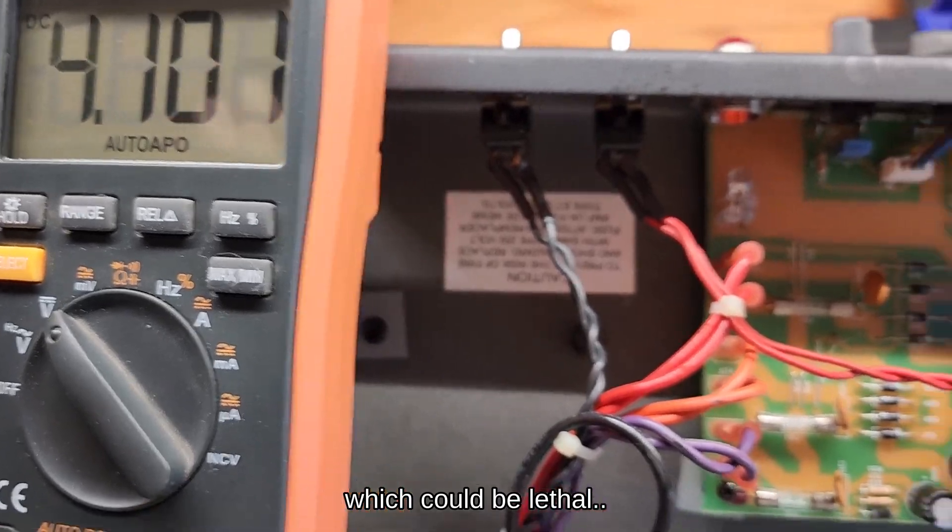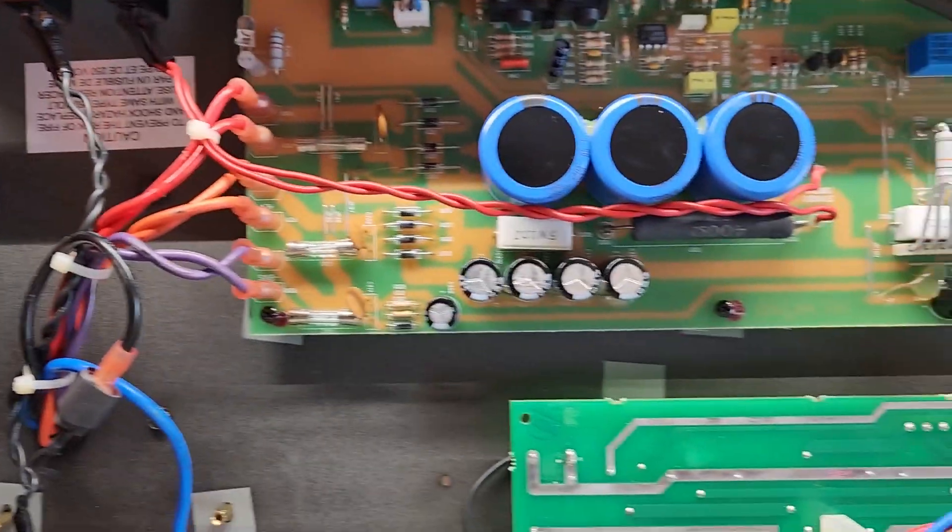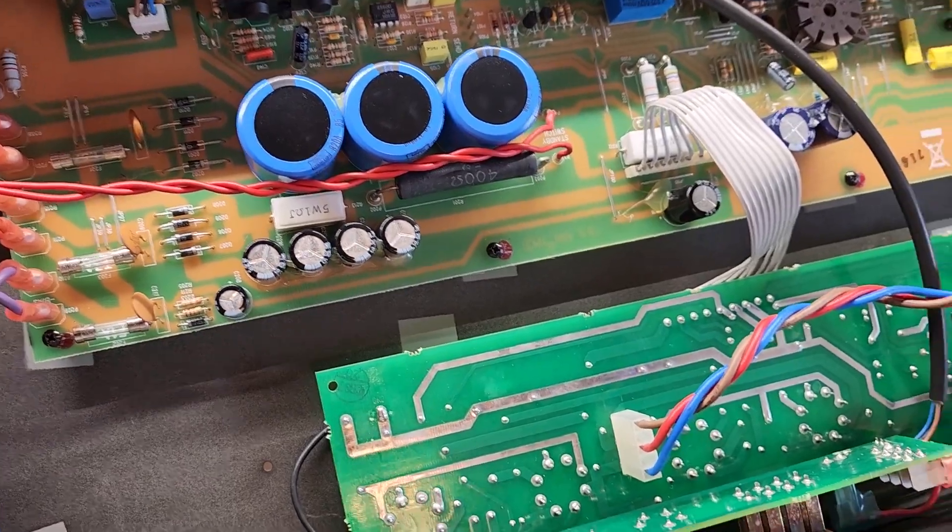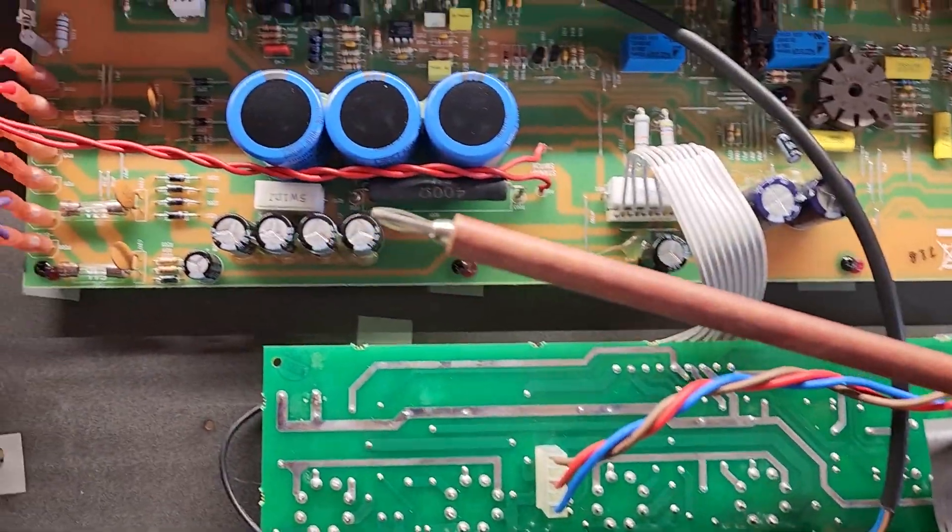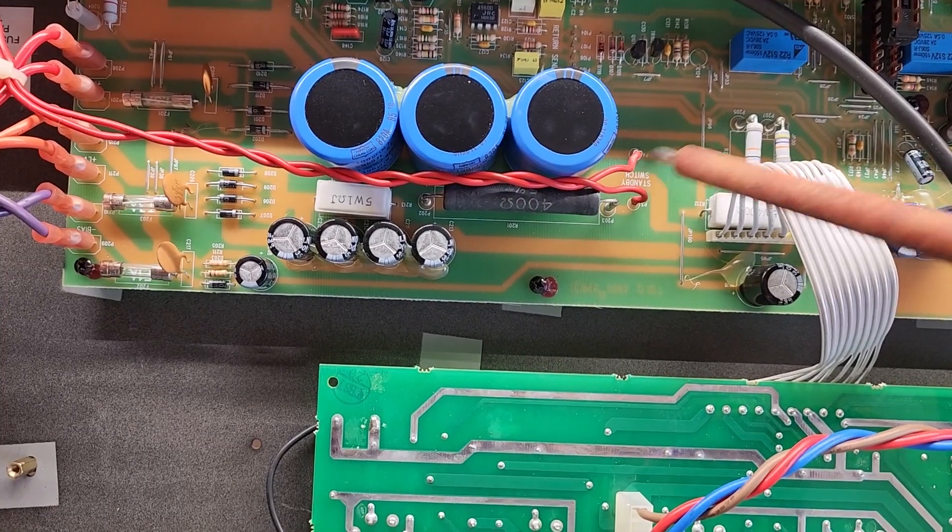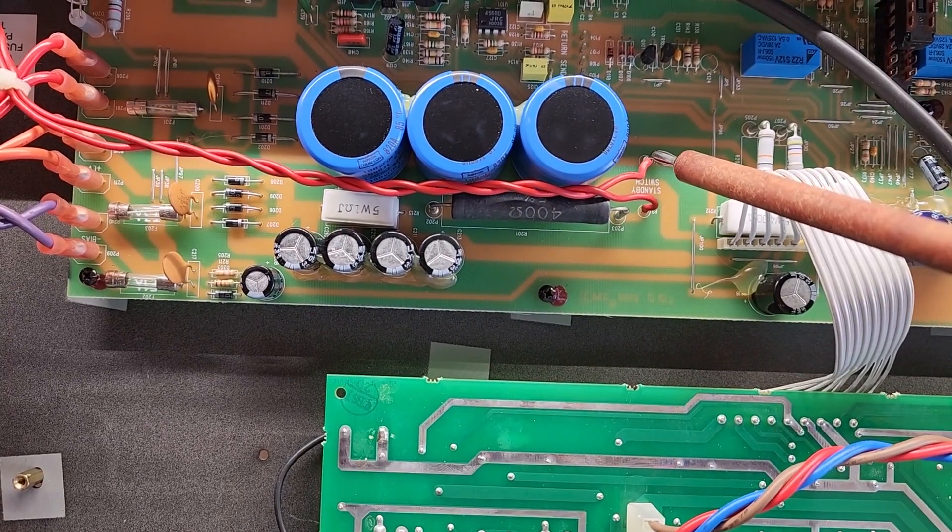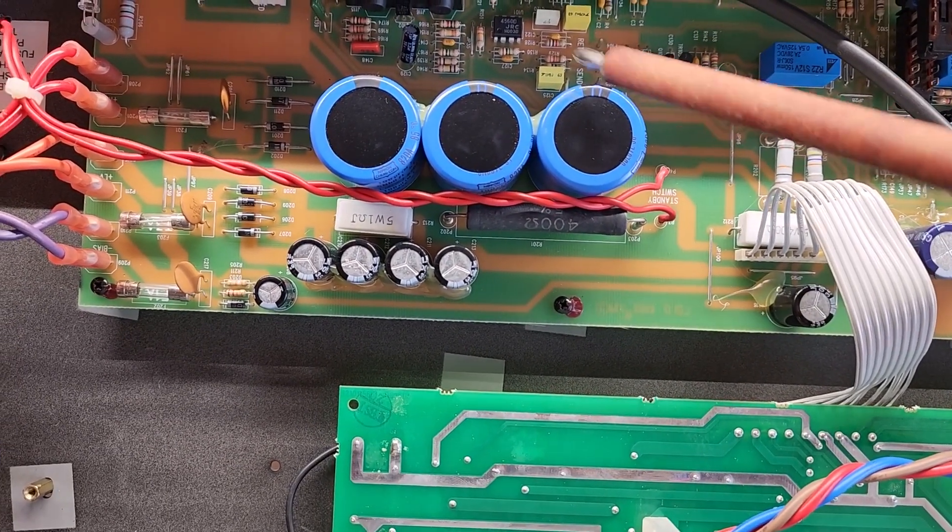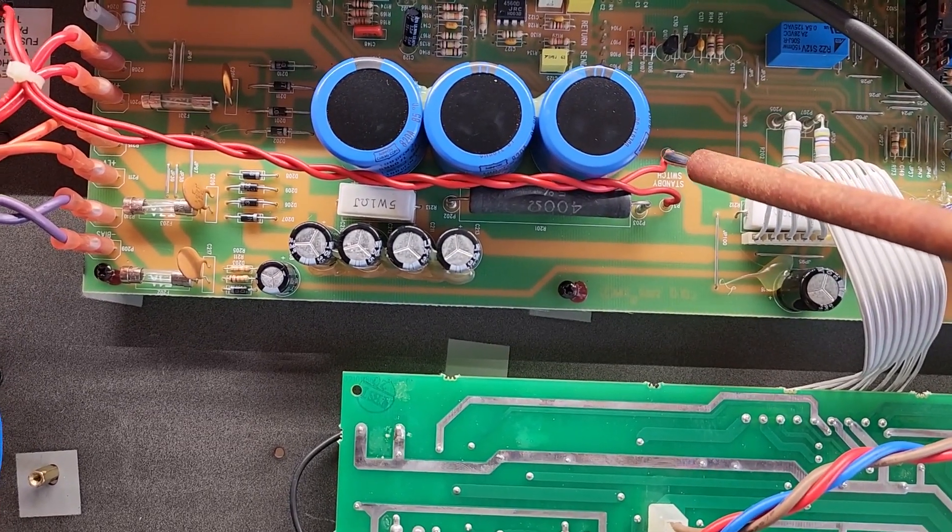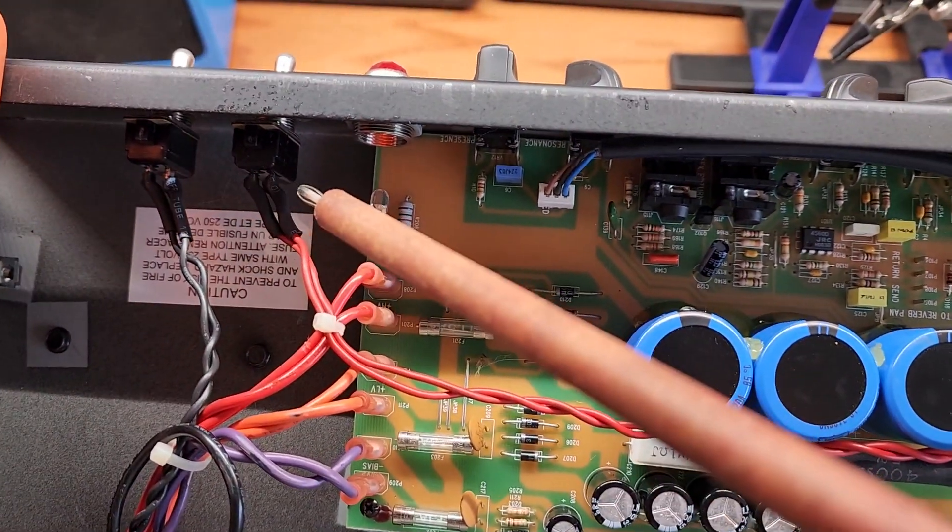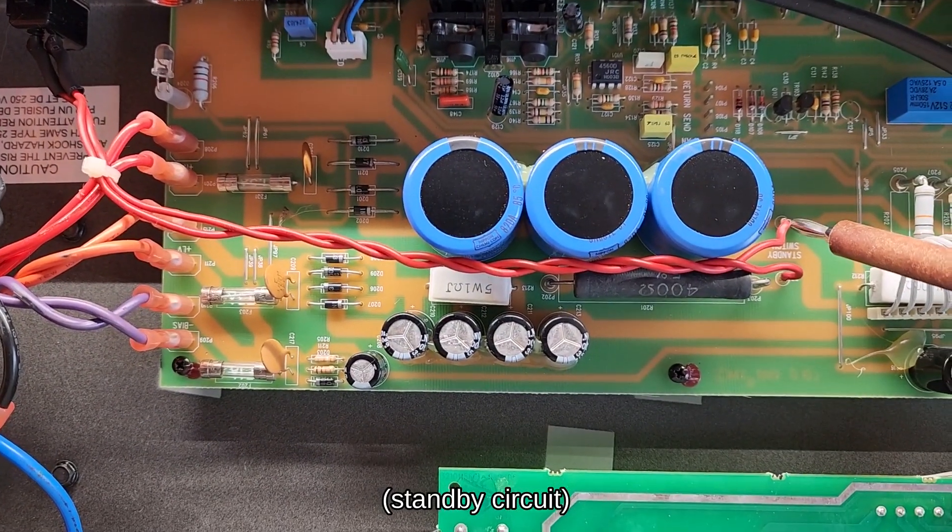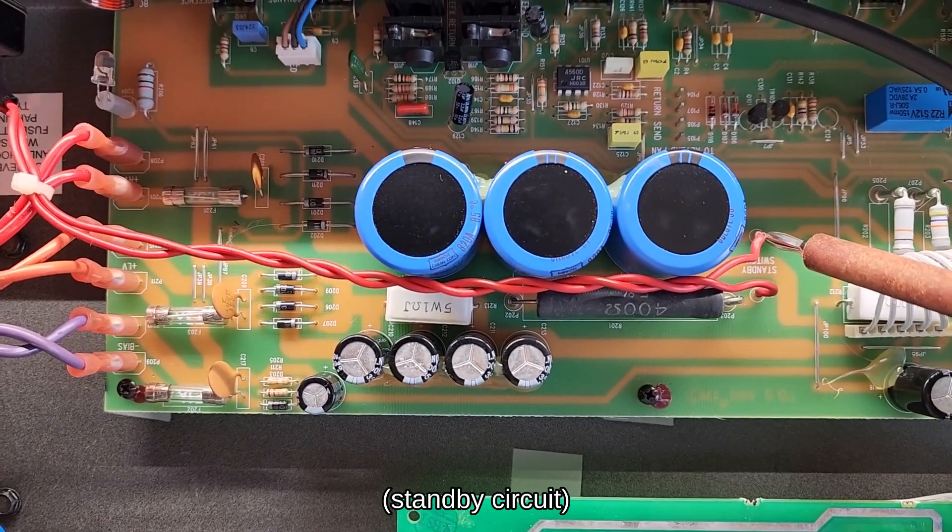So what we want to do is put a discharge device on here like this, which is called a snuffer stick. One end you would touch to the offending part, in this case, the positive side of this capacitor trace. This trace here splits in between, which activates the standby switch. So we know that that's directly connected to those caps.